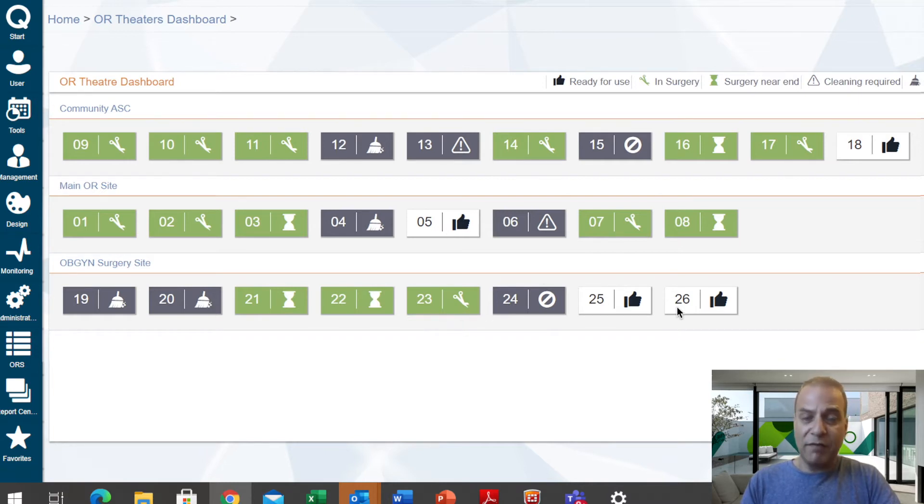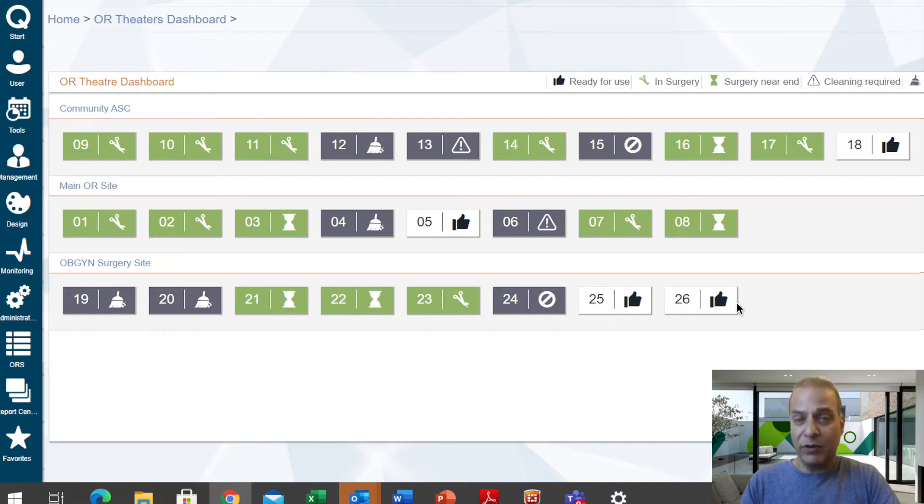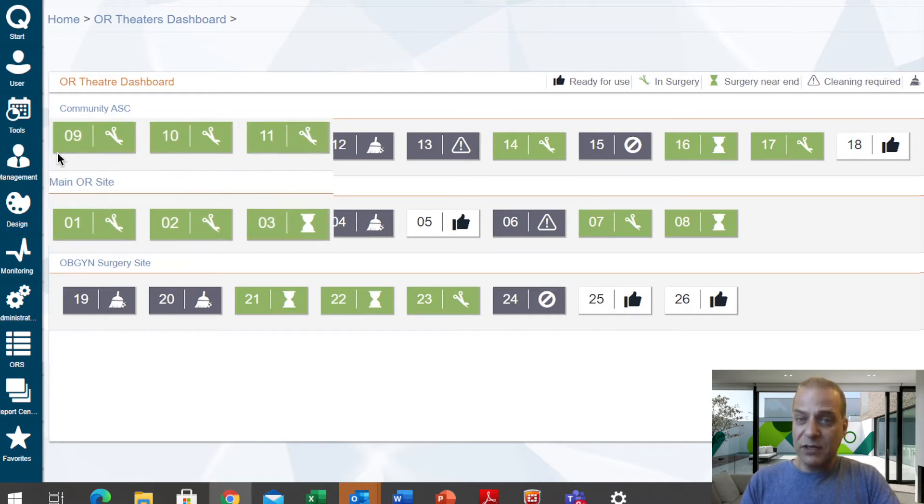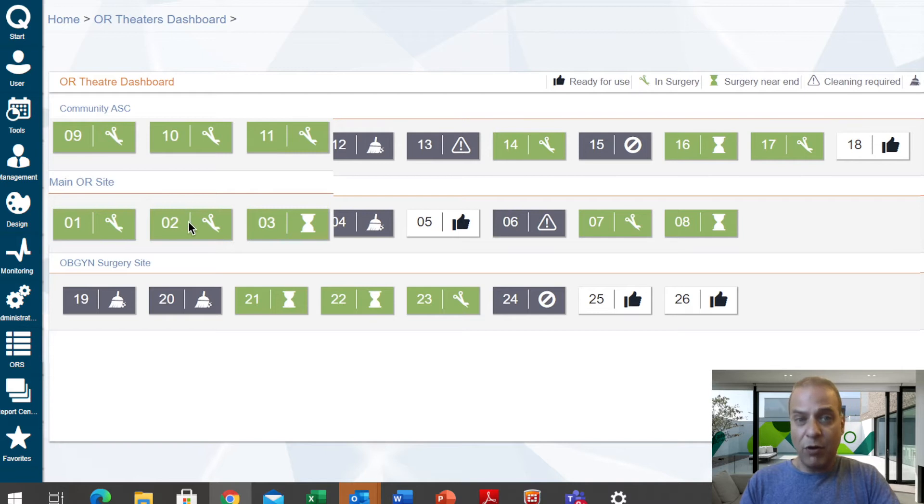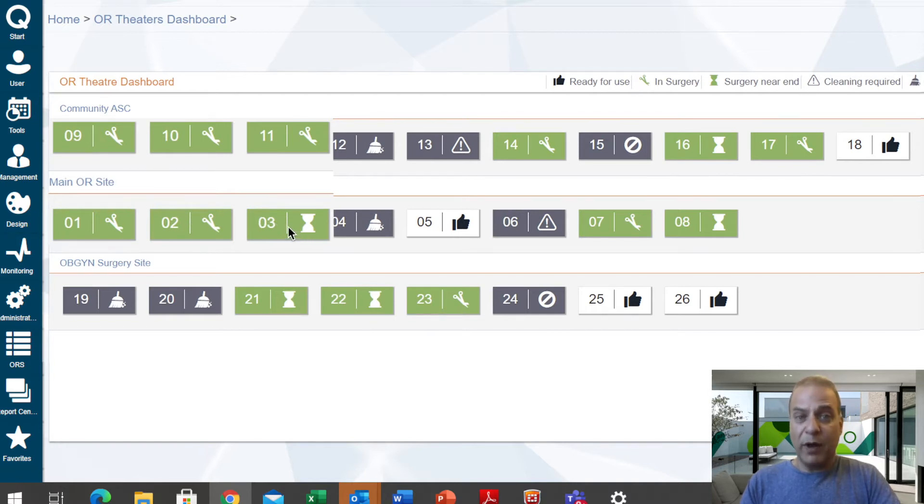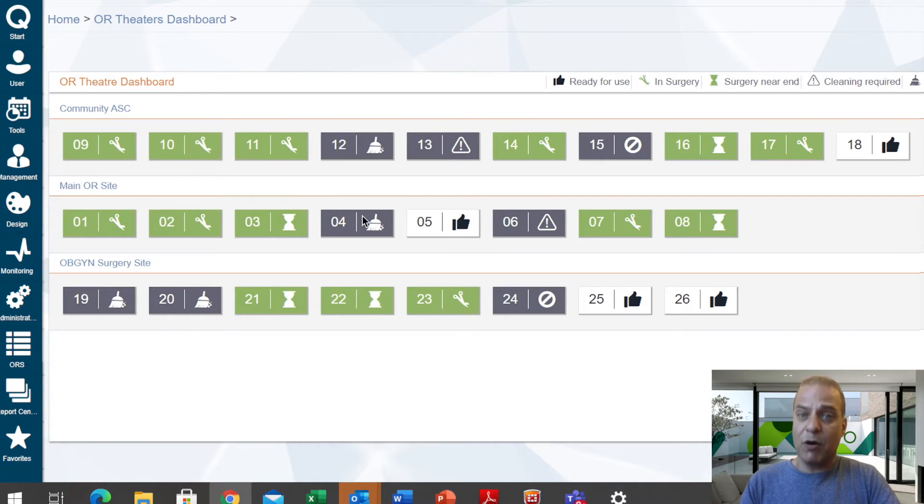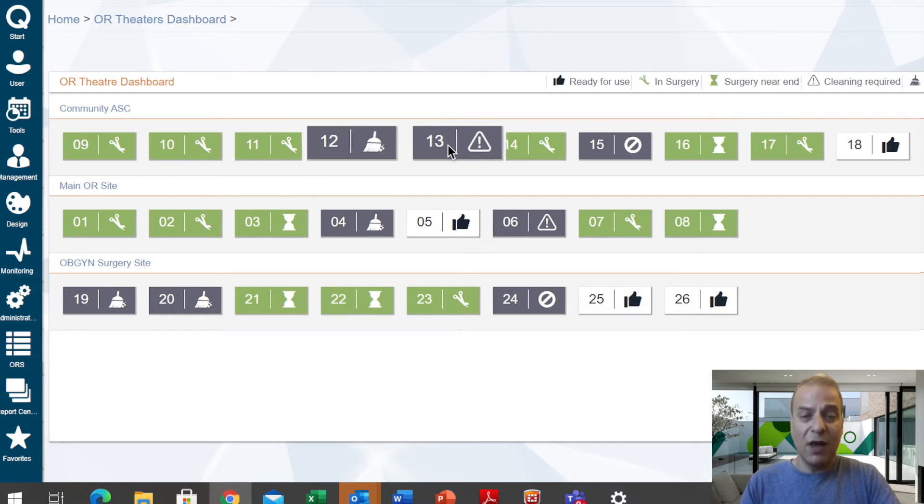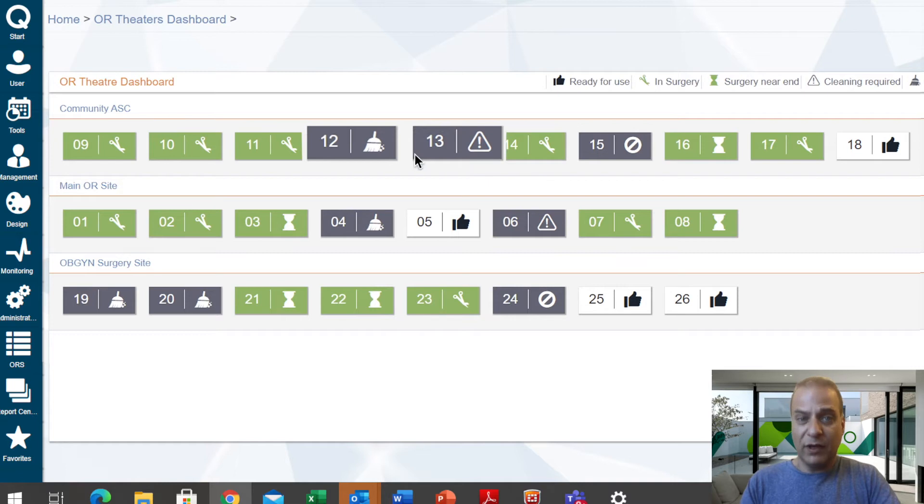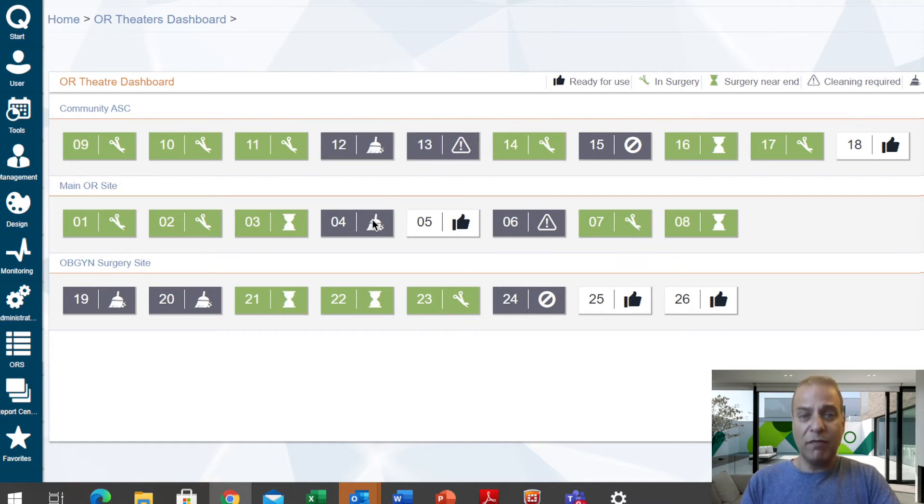Rooms 18, 5, 25, and 26 are available now. In the green ones, with the scissors icon, there is currently a surgery ongoing. This icon here shows us an operation is about to end. And also, the cleaning of each OR at the exact right time is managed. This icon shows us cleaning is required in room 13, while cleaning is still in progress in rooms 12 and 4.